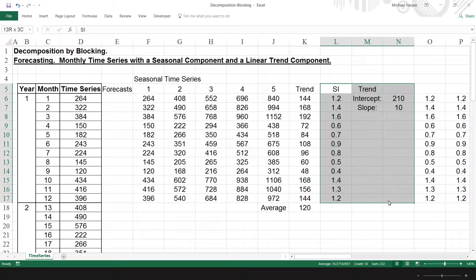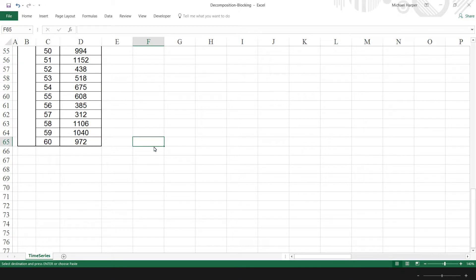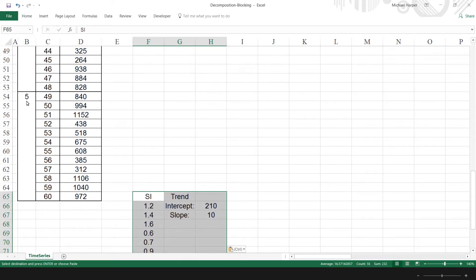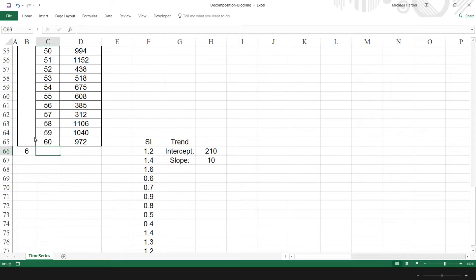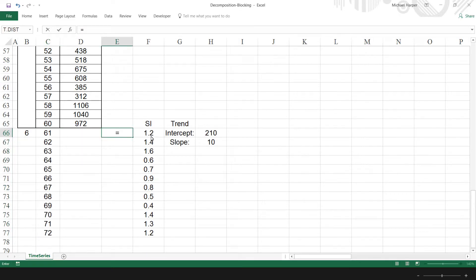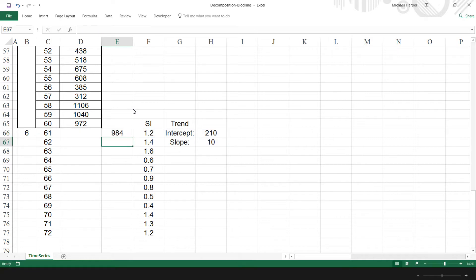Now that we have estimates of the parameters of our trend and seasonal components, we can use those to obtain our forecasts. Let's copy our values down where we will use them to estimate our forecast. We have five years, so for year six we're going to have the next 12 months. Our forecast equals our index times our intercept — freeze with F4 — plus our slope — freeze with F4 — times our time, which is month 61 and onward. Copy that down and that's the next 12 months of our forecast.